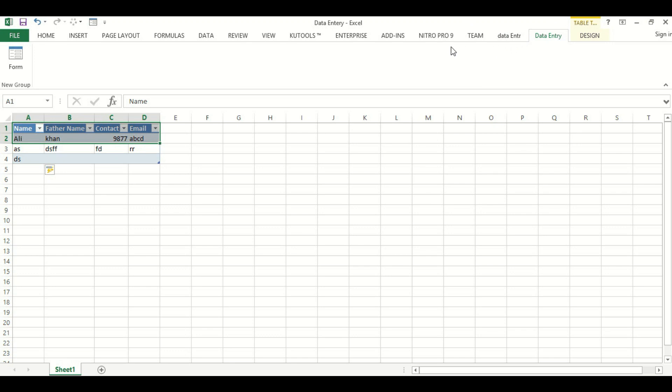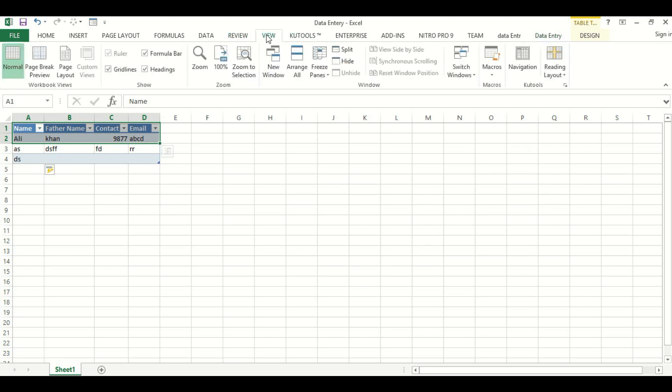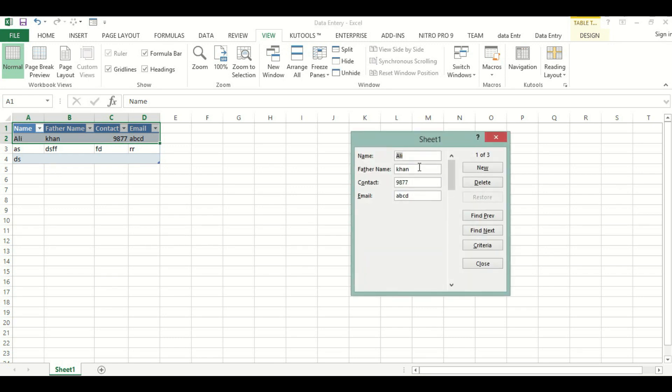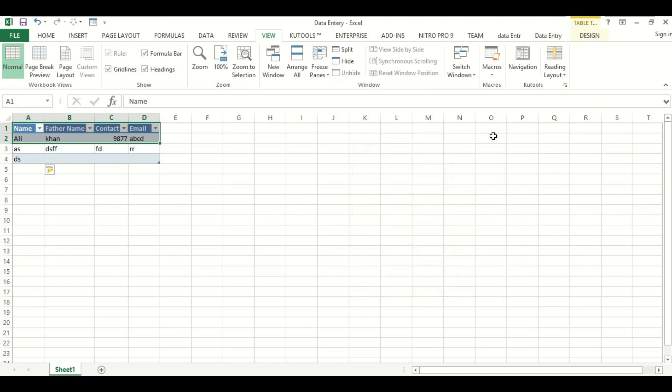Now we have created a shortcut key. We will go to View, Macros, Stop Recording. I will hit Control Q so it has come here. We have created a shortcut key.